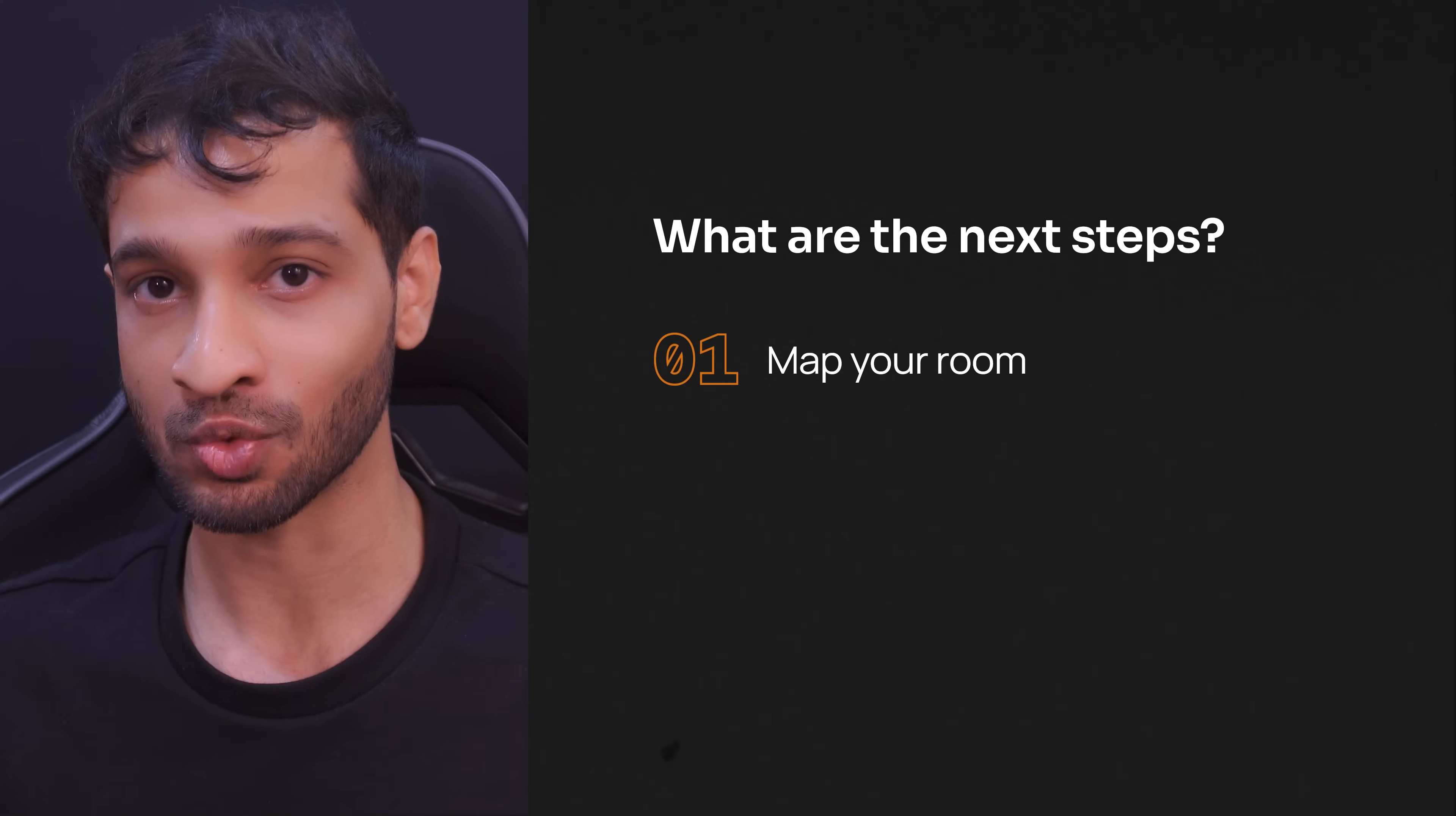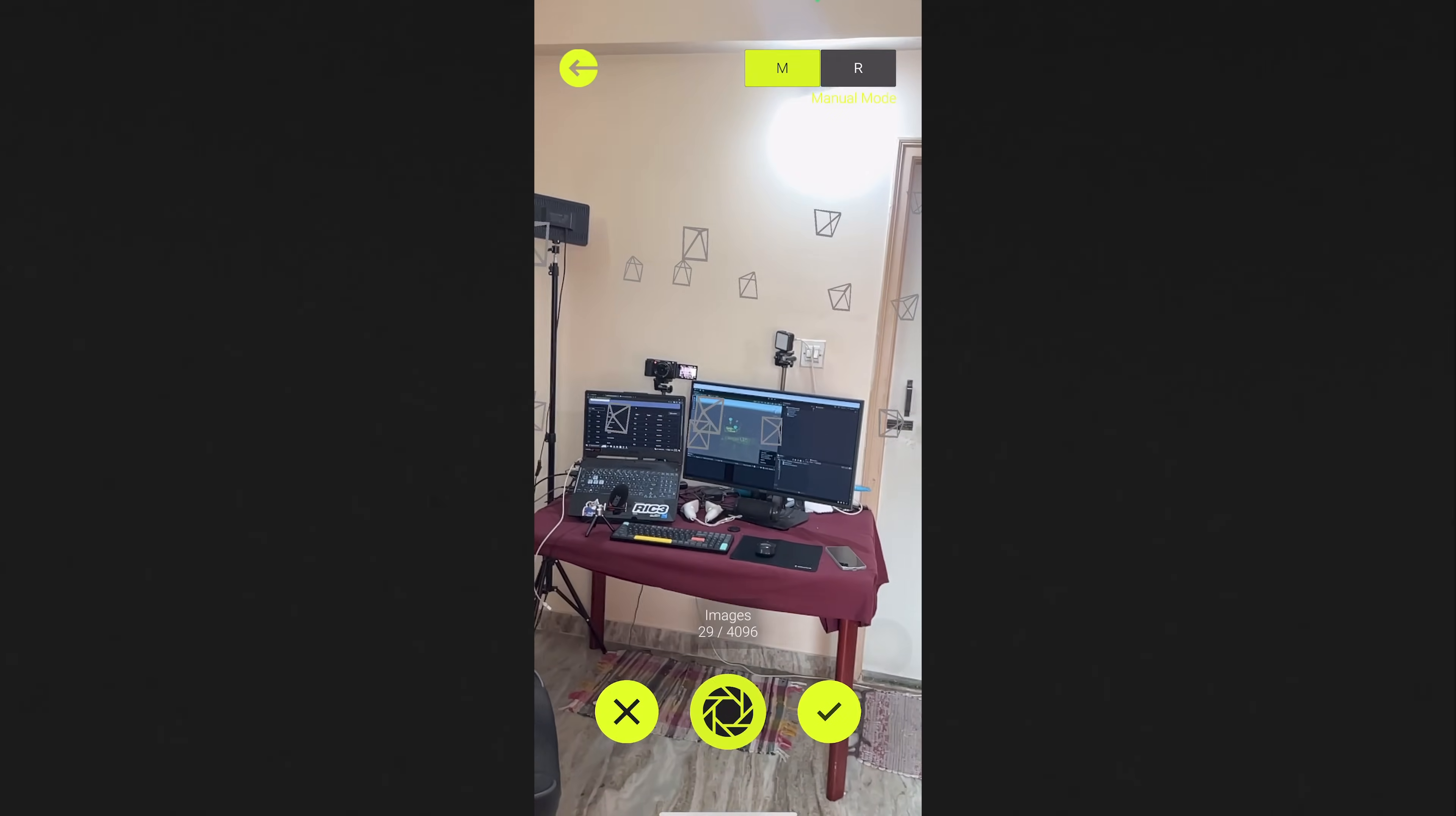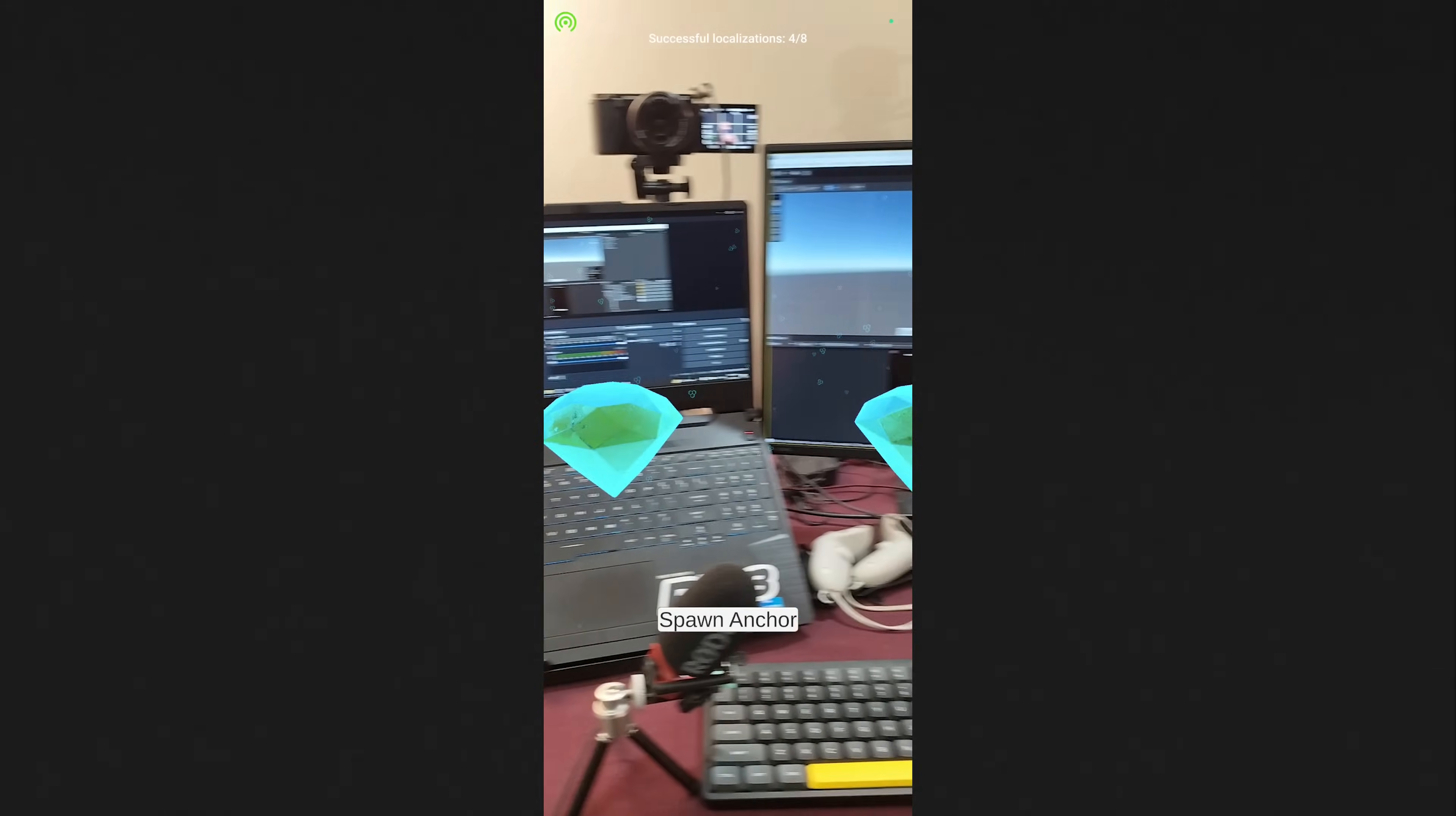Step number one is to map your room. Step number two is to place the virtual content and write a bit of code. Step number three is to build the application. So in today's video, we'll start from the basics of mapping our room using Immersal SDK to place the virtual content and we'll also see how to create persistent spatial anchors.